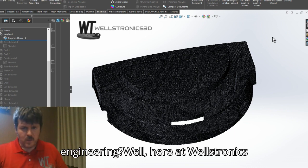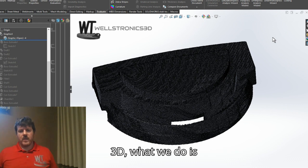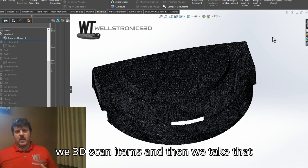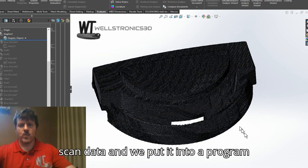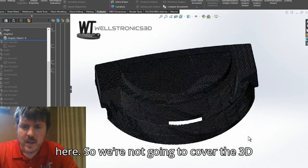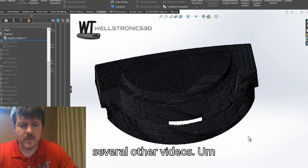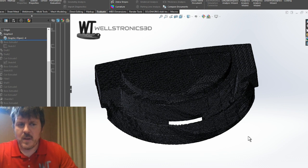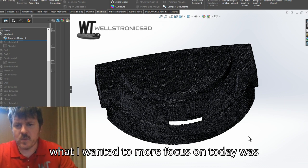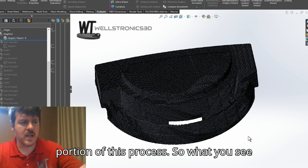What is reverse engineering? Well, here at Wellstronics 3D, what we do is we 3D scan items, and then we take that scan data and we put it into a program like SolidWorks. We're not going to cover the 3D scan data today — we've shown that in several other videos. What I wanted to focus on today was the actual CAD and reverse engineering portion of this process.